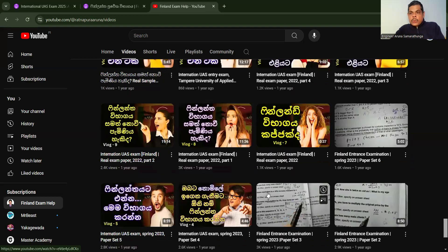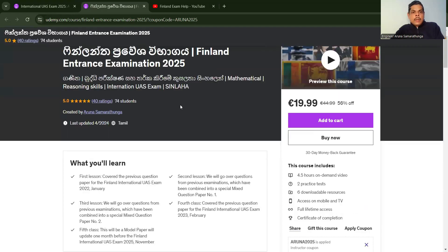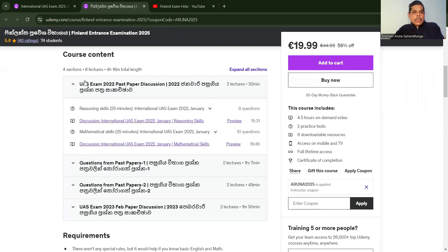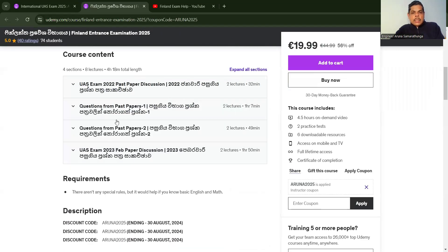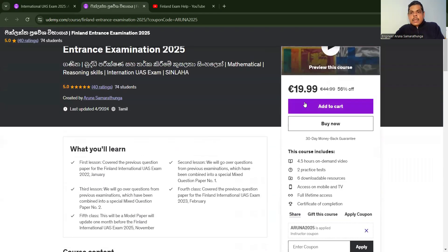You can also use a single course. If you are interested in this course, you can check the discount code for a discount.